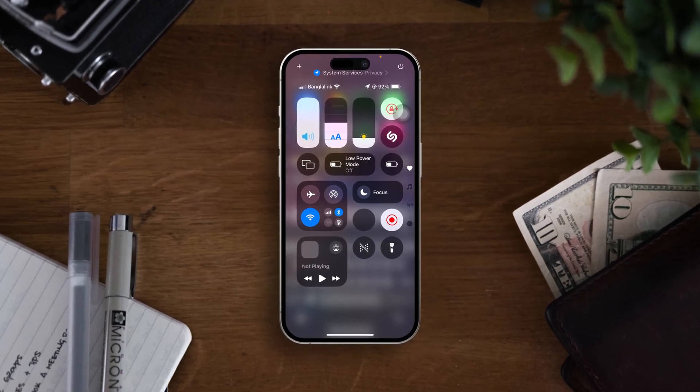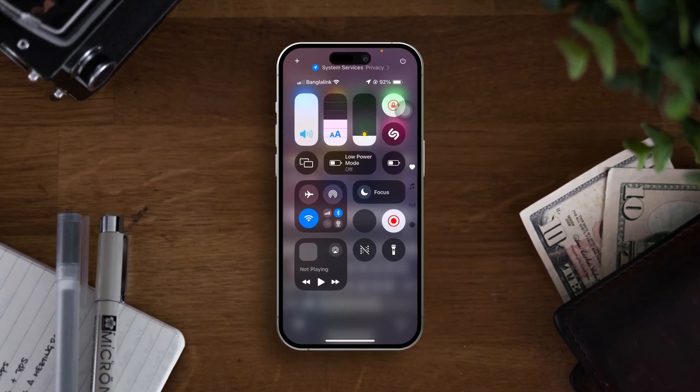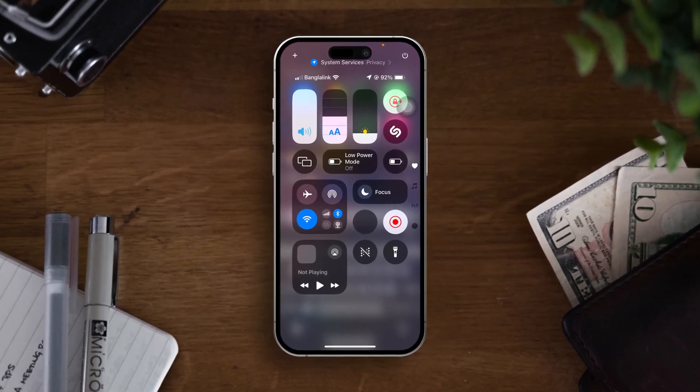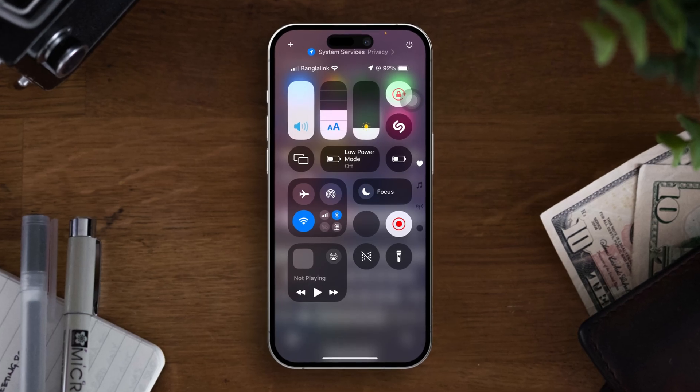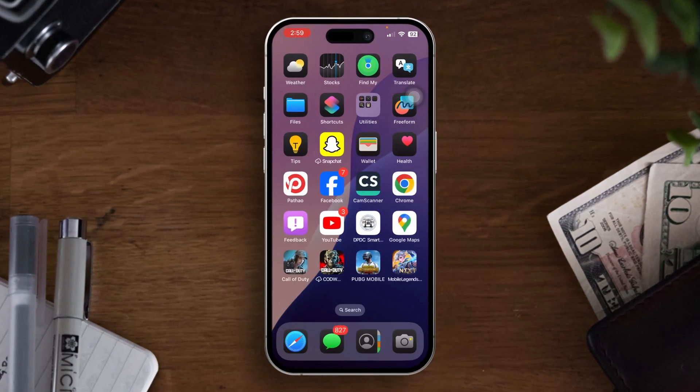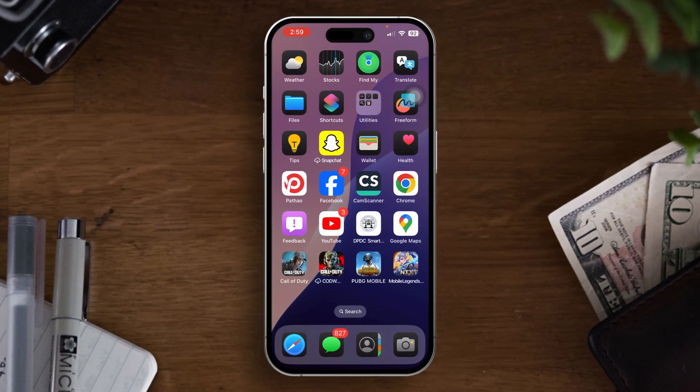Want to change or customize the control center with more options and features in iOS 18? iOS 18 lets you do it all. In this tutorial I will walk you through several steps of customizing your control center on your iPhone. So without wasting any time, let's begin.